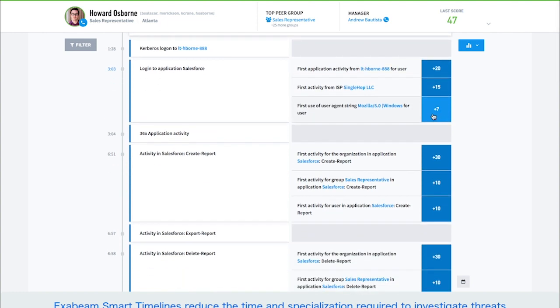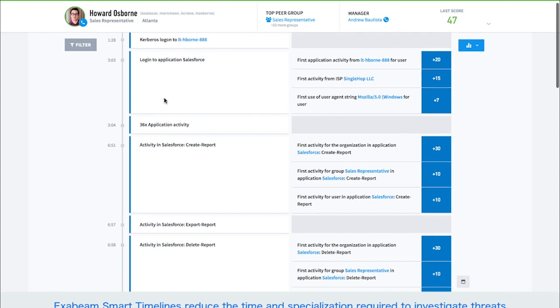Smart timelines include all information analysts need to understand an incident, such as what happened, in what order, what was risky, how does that compare to normal activity, and if there was any lateral movement.